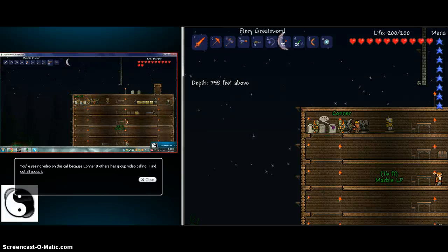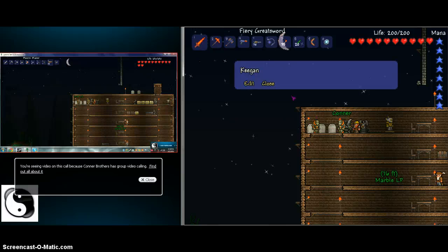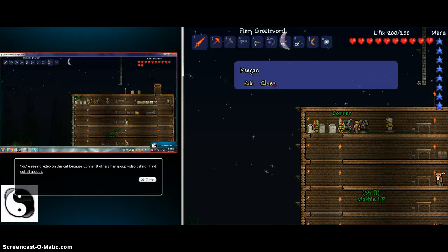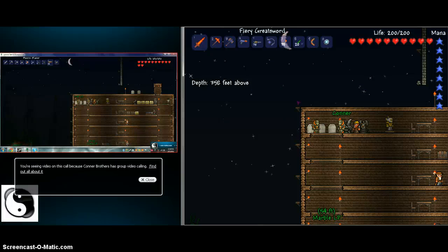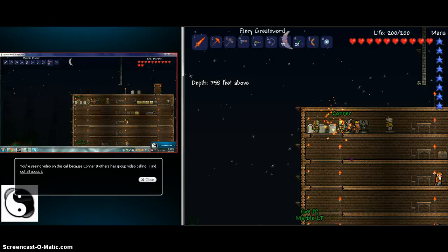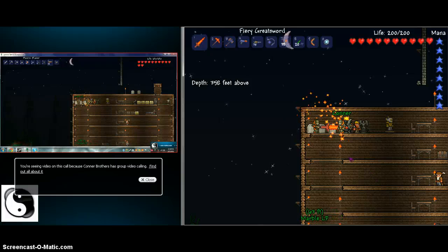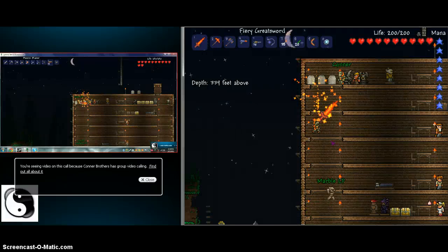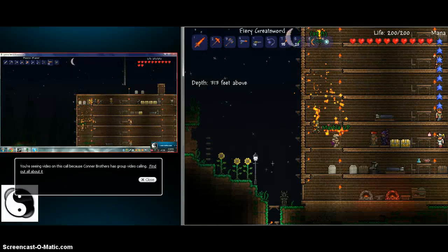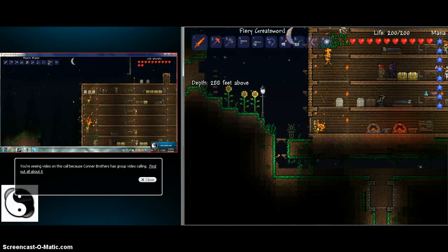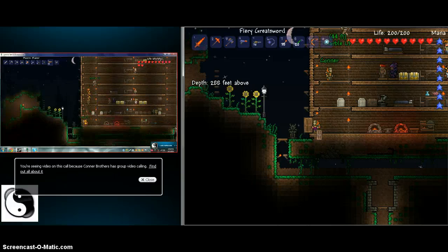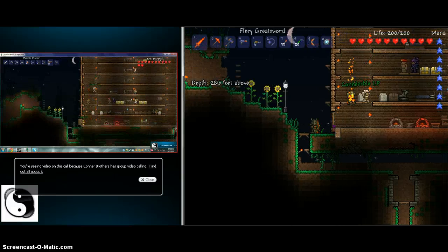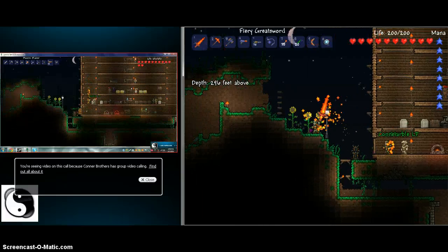Where did you get that? Get what? A sword. What sword? That. This one? What is that? That is the Molten Fury. Oh my god. The Fiery Greatsword. The Molten Fury is that bow.